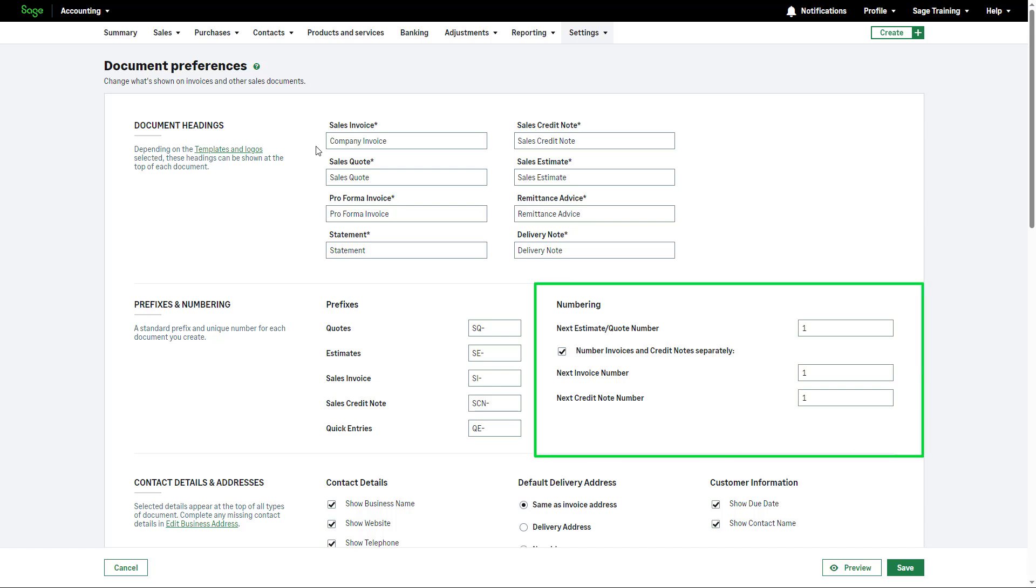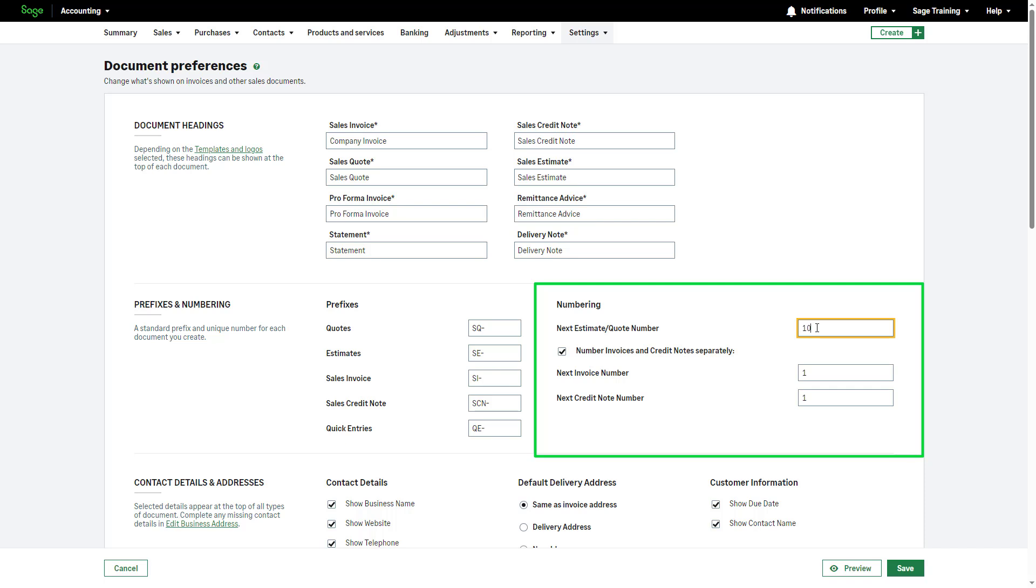When you first start using Sage Accounting, document numbers begin from one. However, if you previously used a different account system, you might want to change the numbering to continue from the last number you used. By default, the invoices and credit notes will use separate numbering. If you would like to change this, deselect this checkbox.